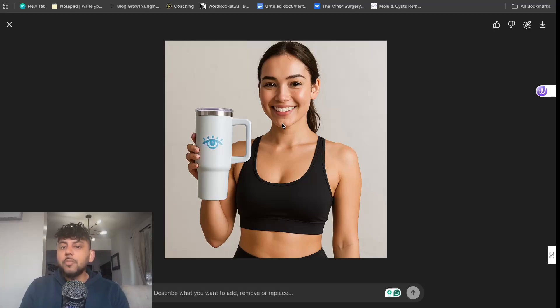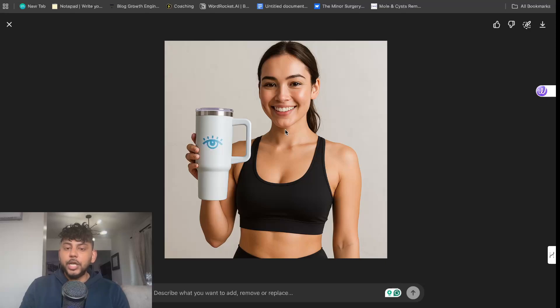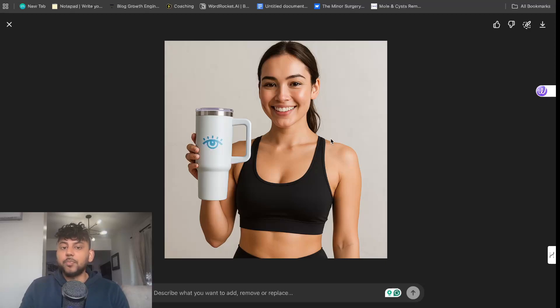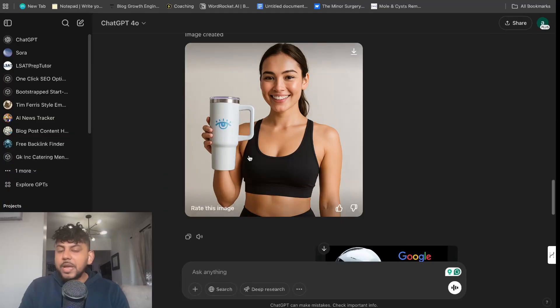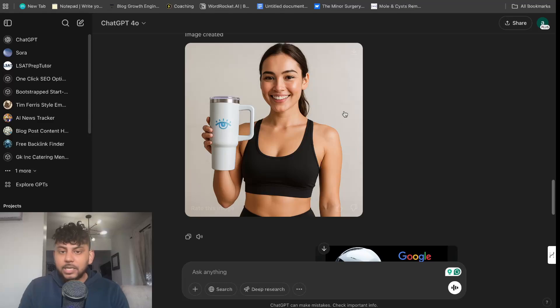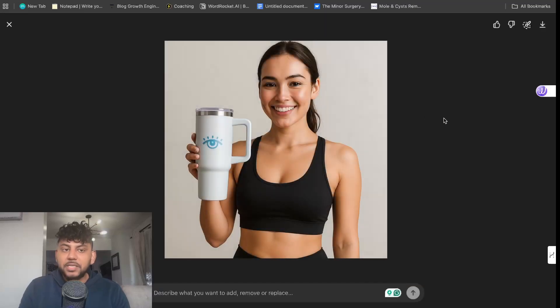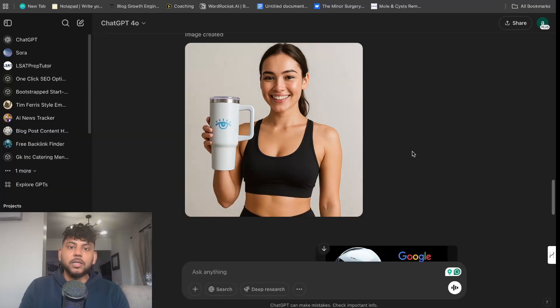When you think about it, if a company had to pay a person to do this, they would have to pay a model, get the product, rent out a studio, pay photographers to take a high quality image like this. We're able to create mockups in a matter of seconds and they look amazing using this model.